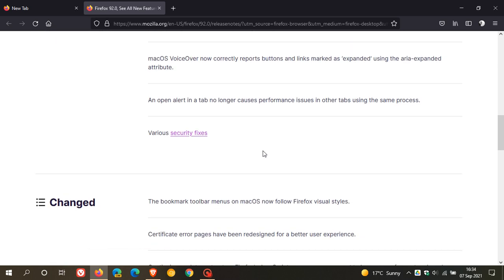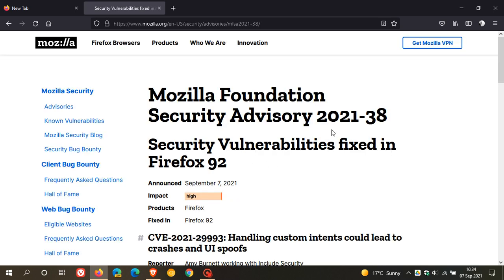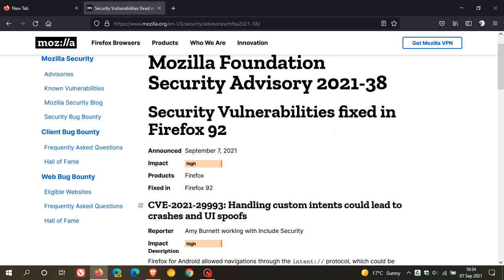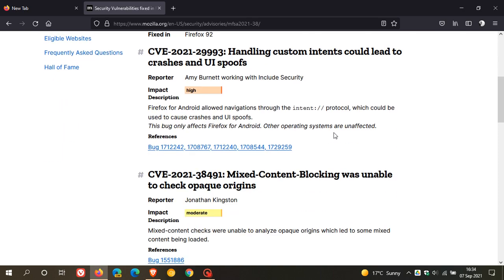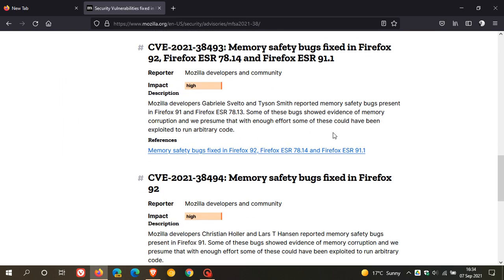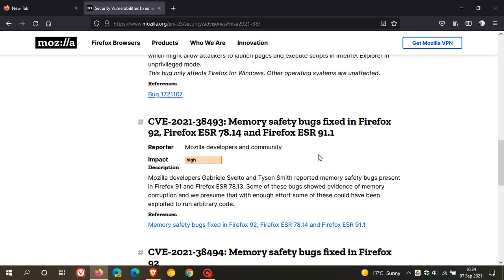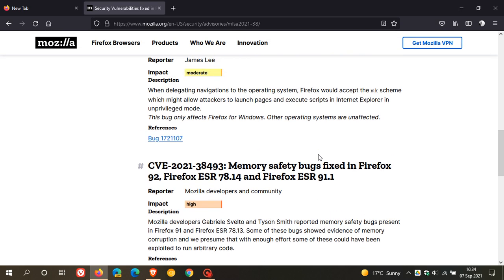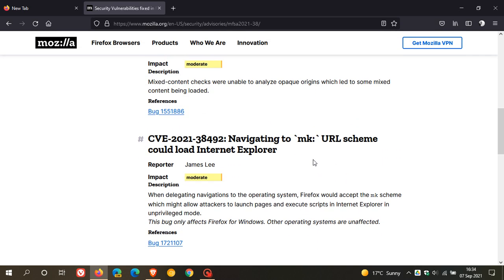And then you get the all important, the various security fixes, as I mentioned earlier. And I have counted one, two, three, four, five security fixes to version 92. And three of those are rated as impact of high. So it's important to check you're up to date, even if it's just for those security fixes to the browser.